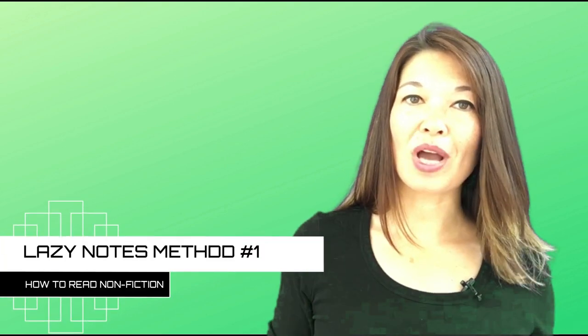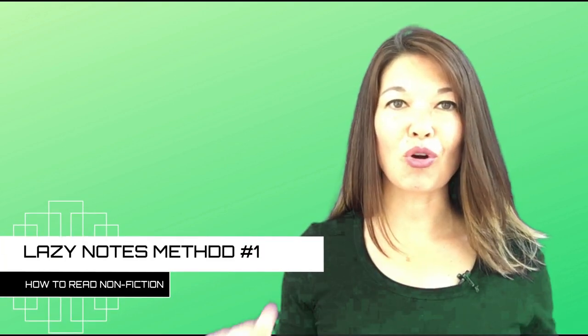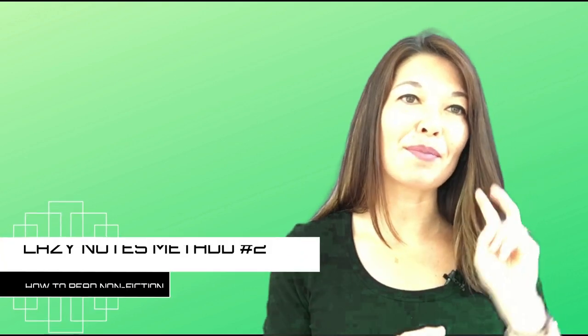Lazy notes method number one. So let's say I read kind of a throwaway book that was okay, but I don't feel like I need to spend a ton of time summarizing it. In this case, I may just write a two to three sentence summary as my notes for the entire book. Or even lazier, I may just copy the summary from Amazon or from an online review. No need to spend a ton of time memorializing a book that didn't have much to say to you.